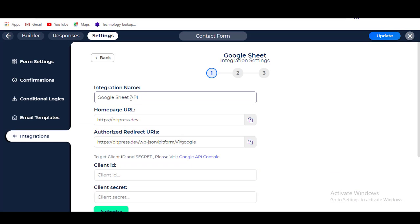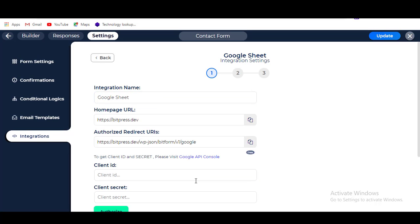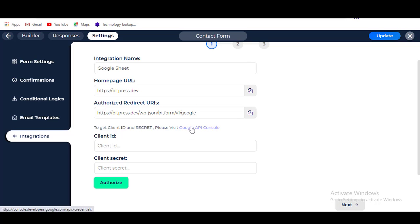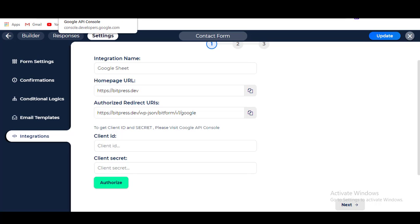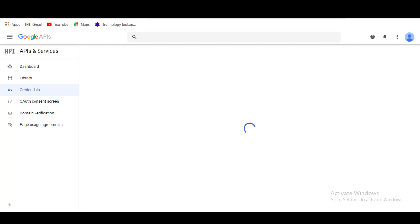Now, Step 1. Here you have to set an integration name. If you already have a Google Client ID and Client Secret, you have to paste them in the Integration Client ID and Client Secret fields. To create a Google Client ID and Client Secret, you have to go to your Google Developer Console — links in the description below.